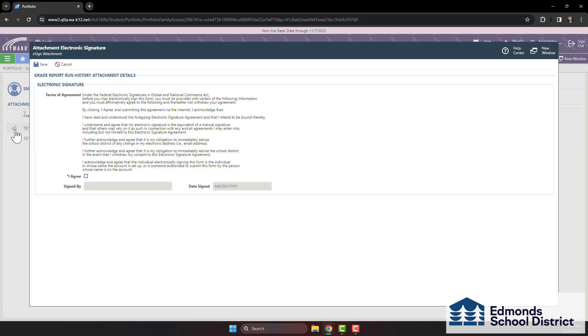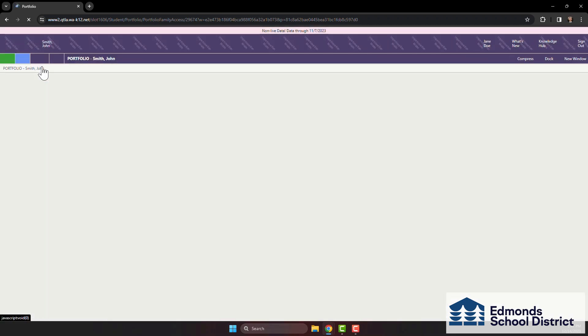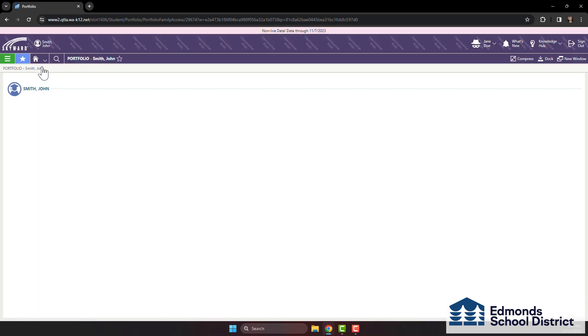A pop-up window will open, asking you to check the box marked I agree. Click Save. Now, you can click on the download icon next to the report card.